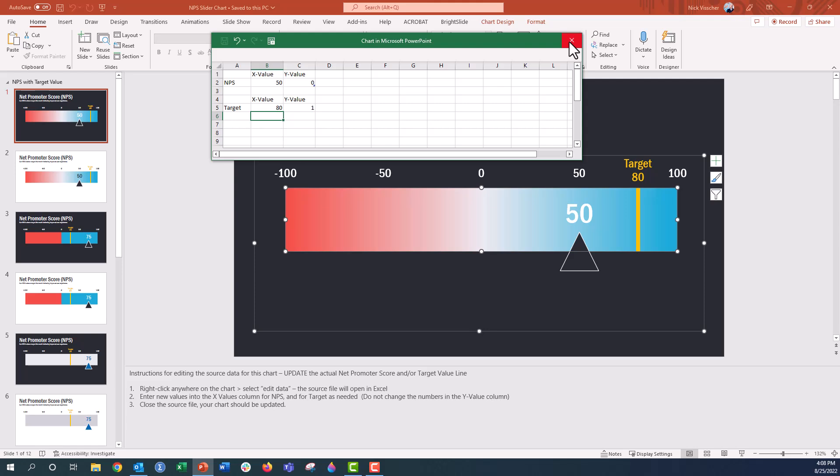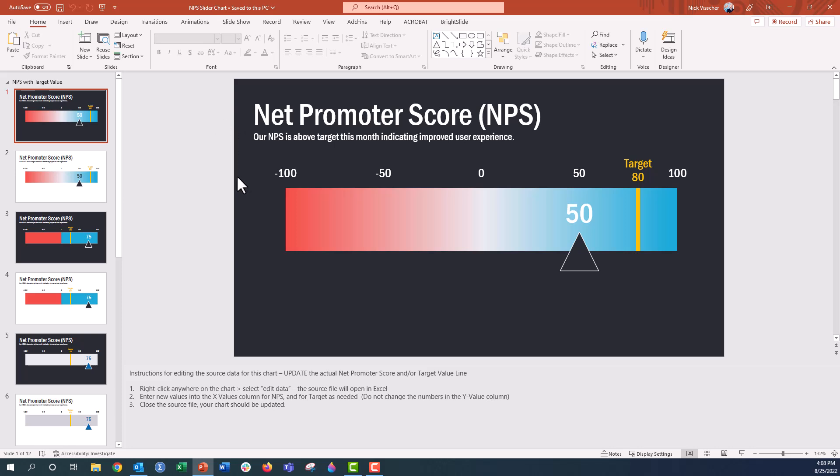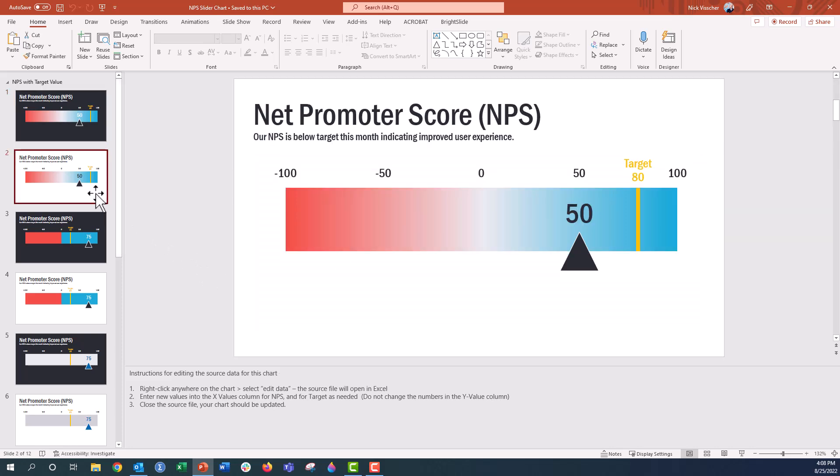When you're finished, just go ahead and close out of that workbook and your chart is good to go. Now each of the slides has its own embedded workbook. So you can see that once I edit and update this one, the data is updated. But on the next slide, if you want this one to be updated, you're going to have to update that in the same way individually.